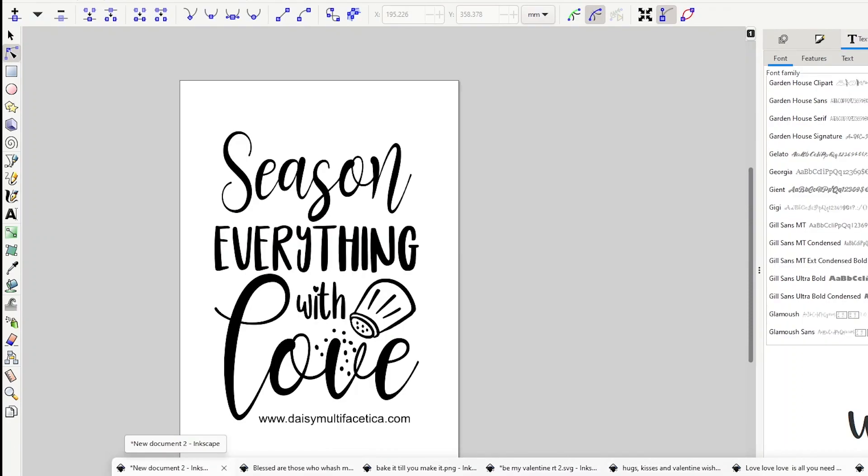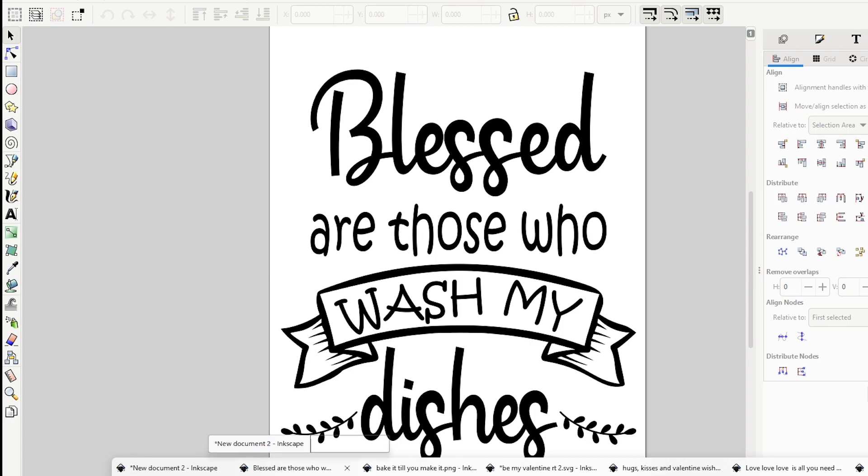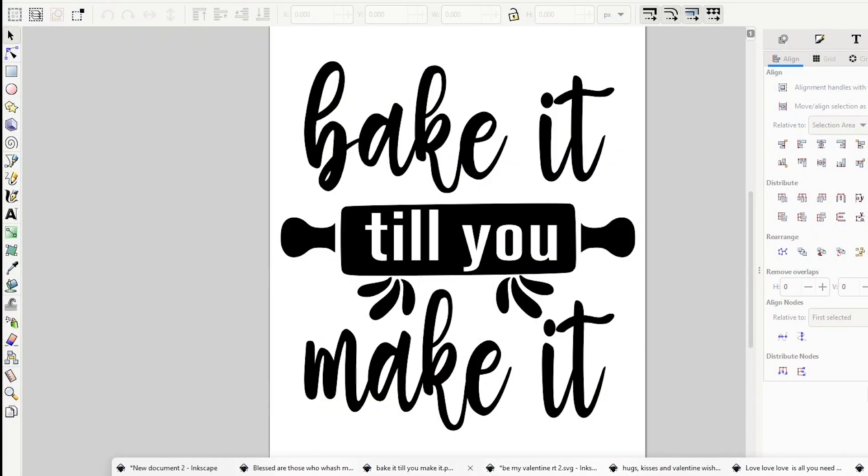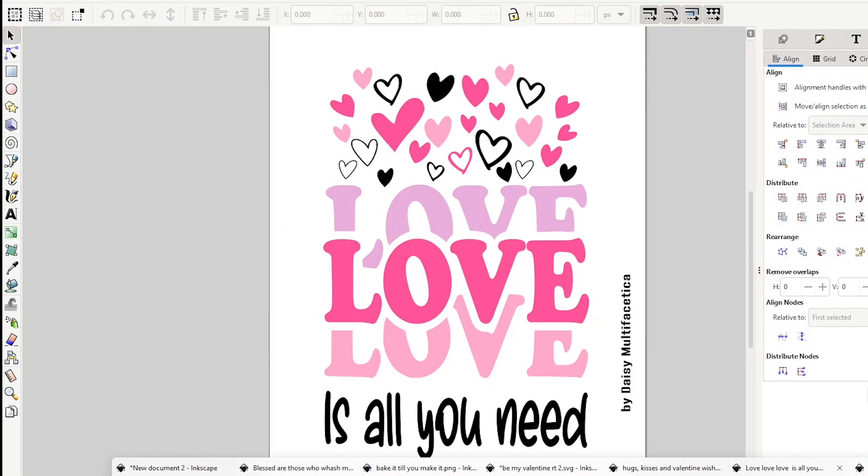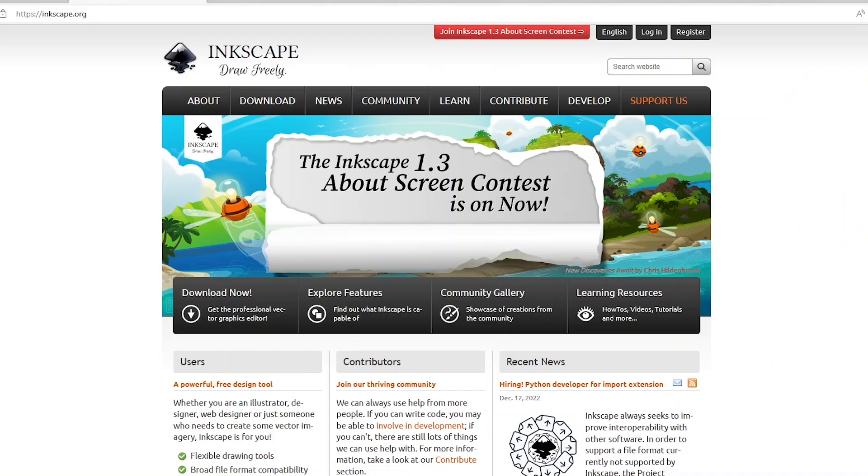Hello and welcome to a new tutorial. My name is Daisy. In today's tutorial, I will show you how to create your own SVG designs using the free graphic design program Inkscape.